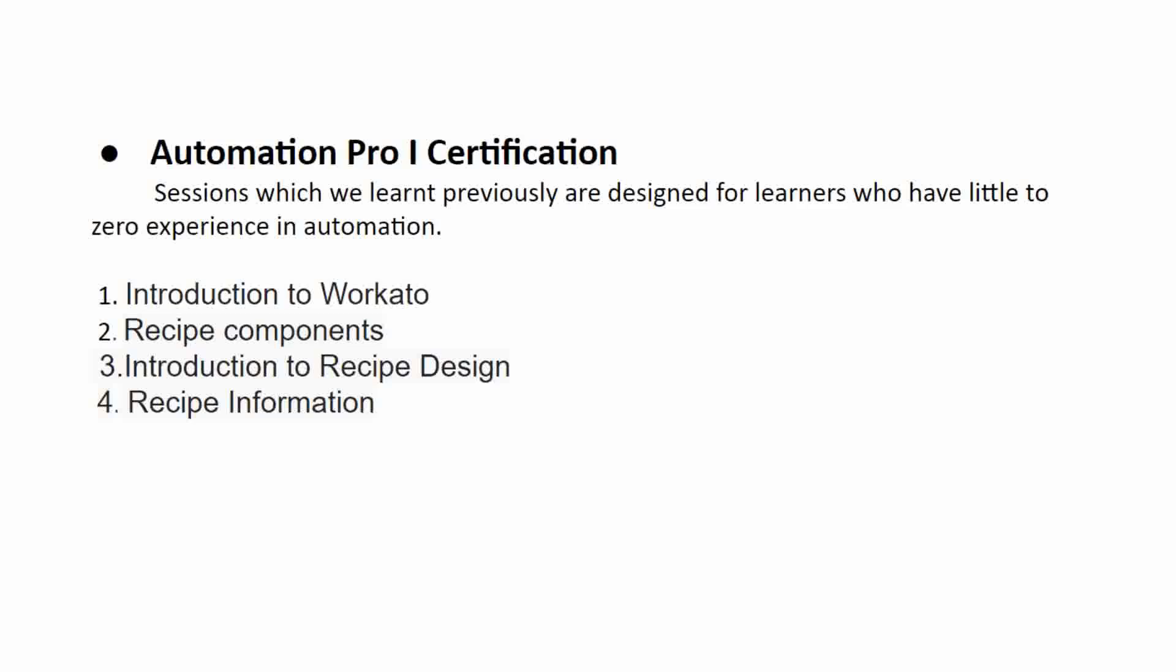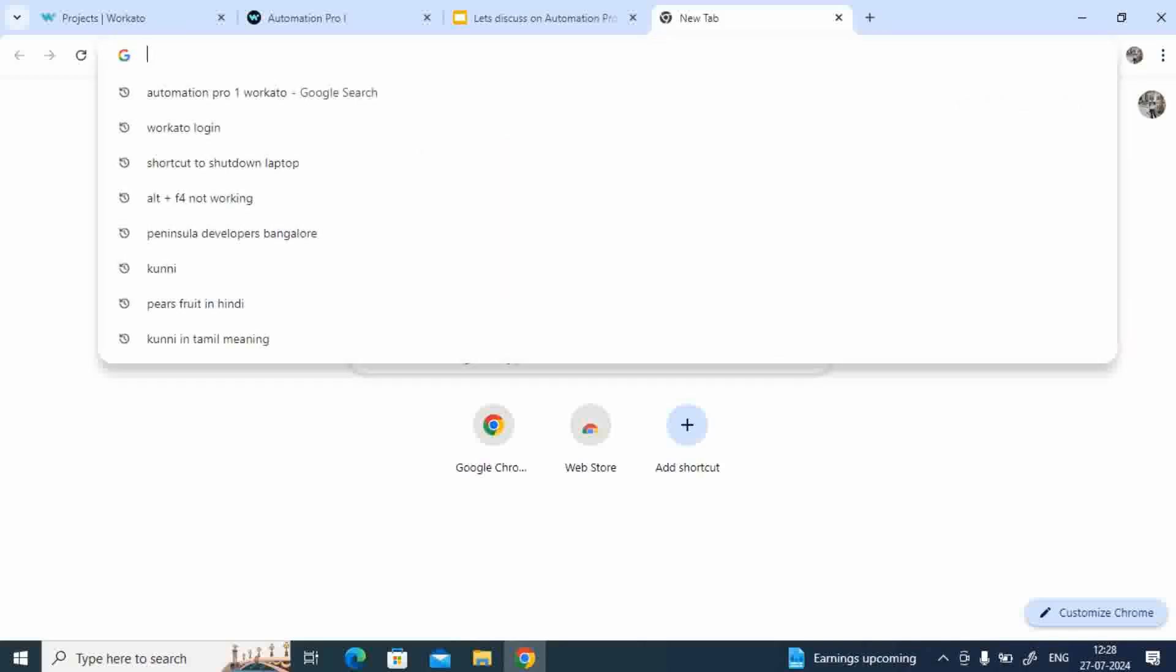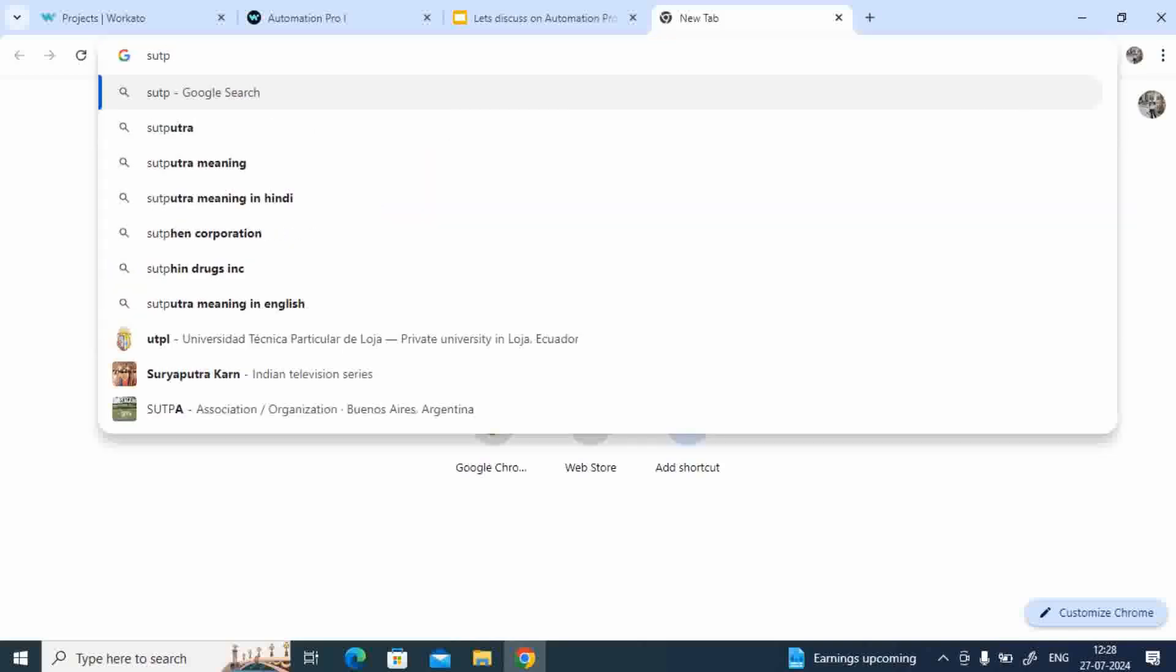We'll discuss these four topics in a detailed way after login to our workspace. Okay, let's go to that workspace now. So basically I'll show you how to come to this particular page. Just go to your browser and type automation.